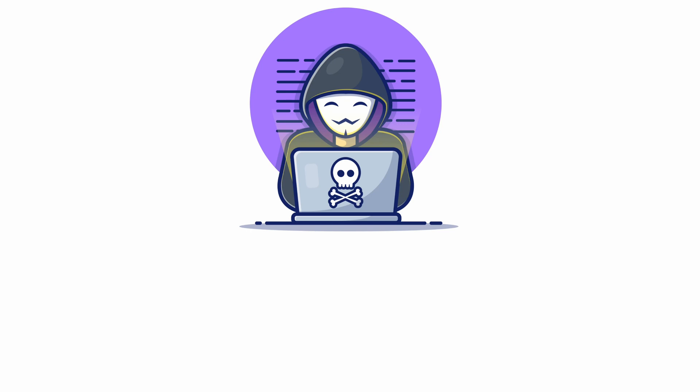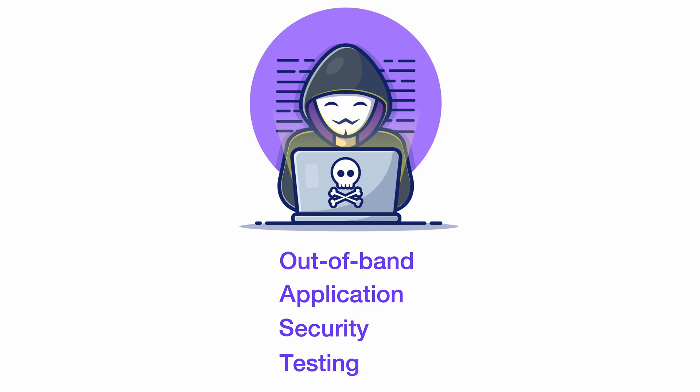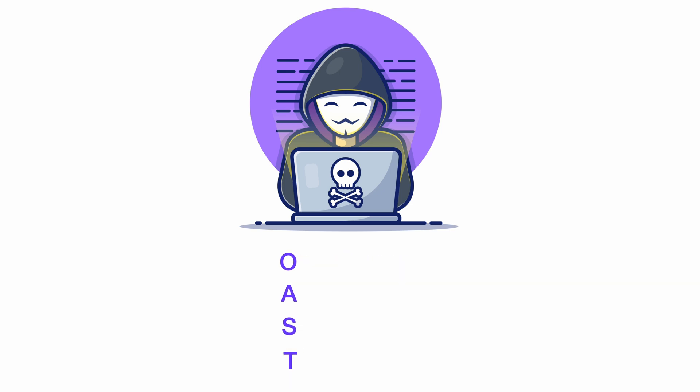Hey everyone, today we'll talk about Out-of-Band Application Security Testing, also called OAST for short.